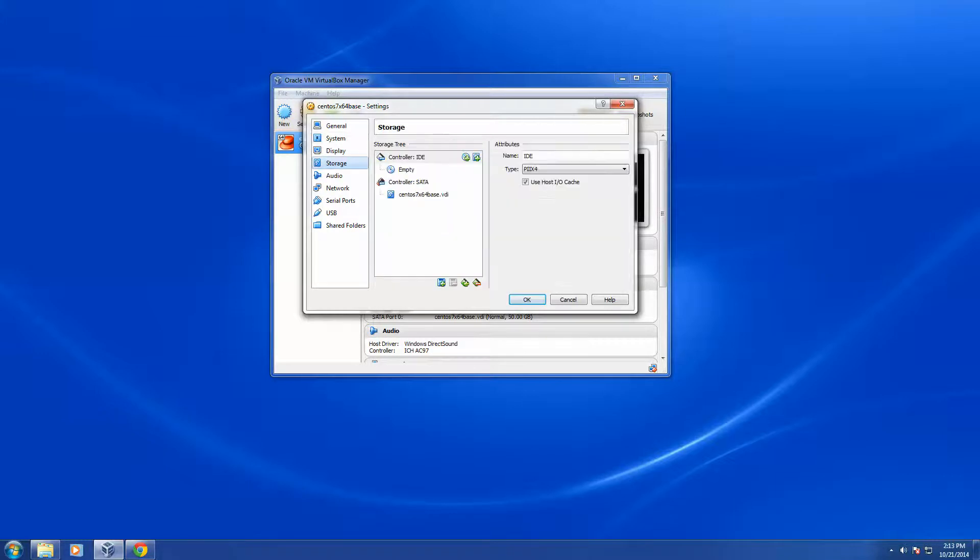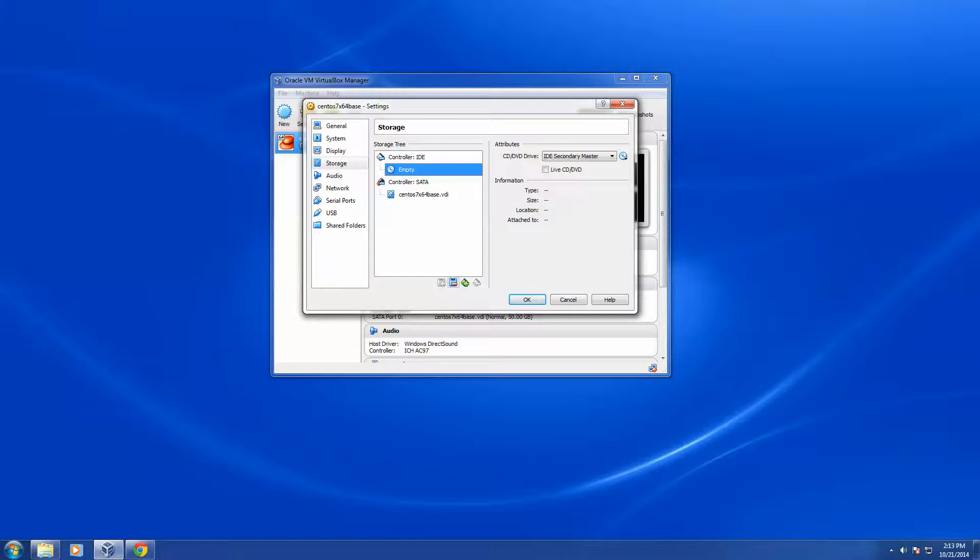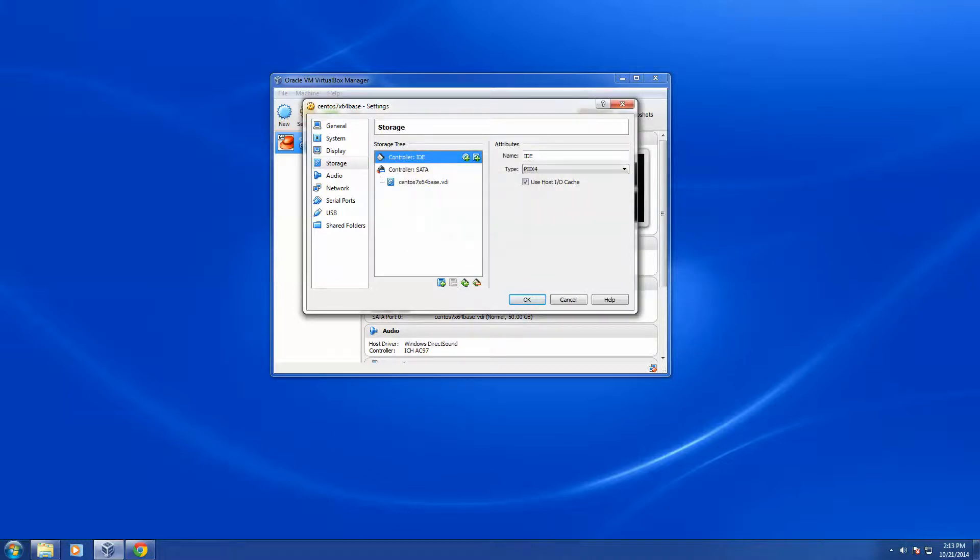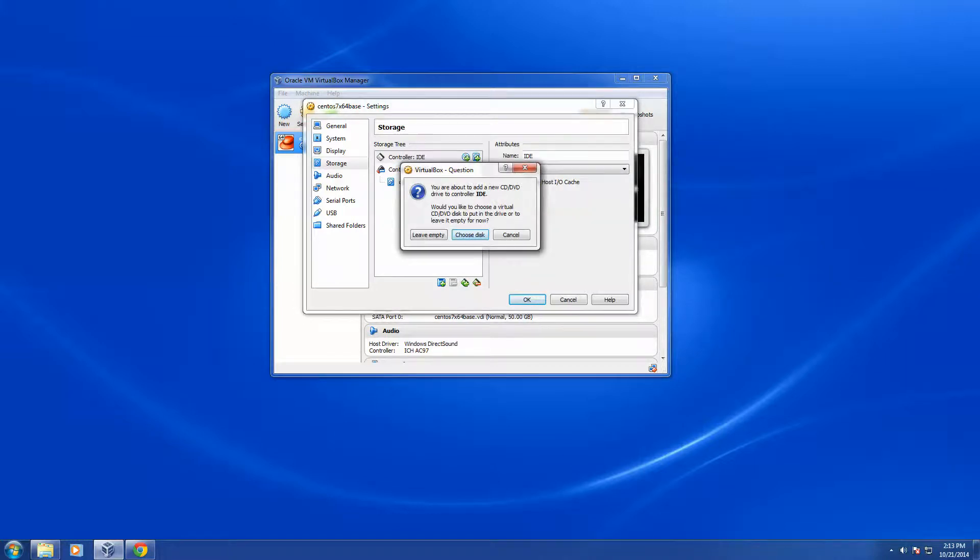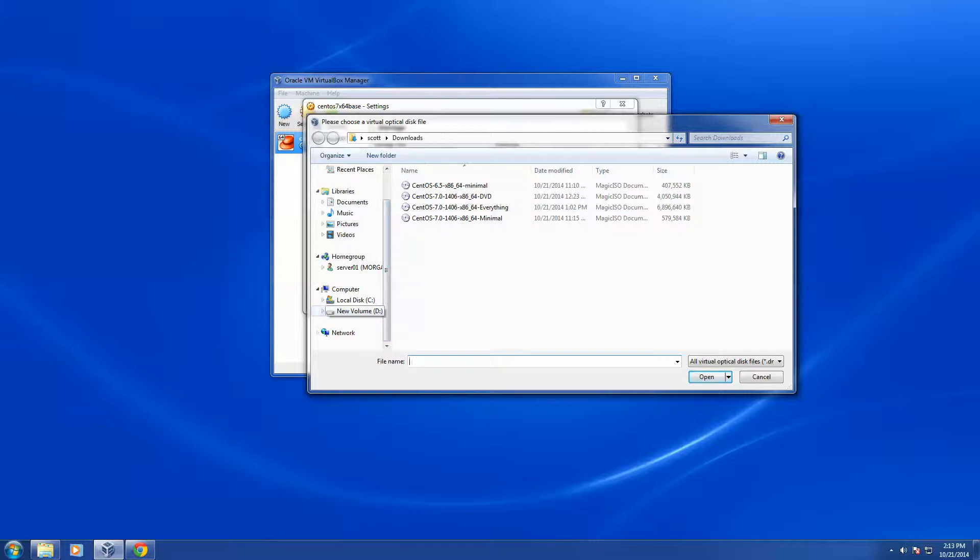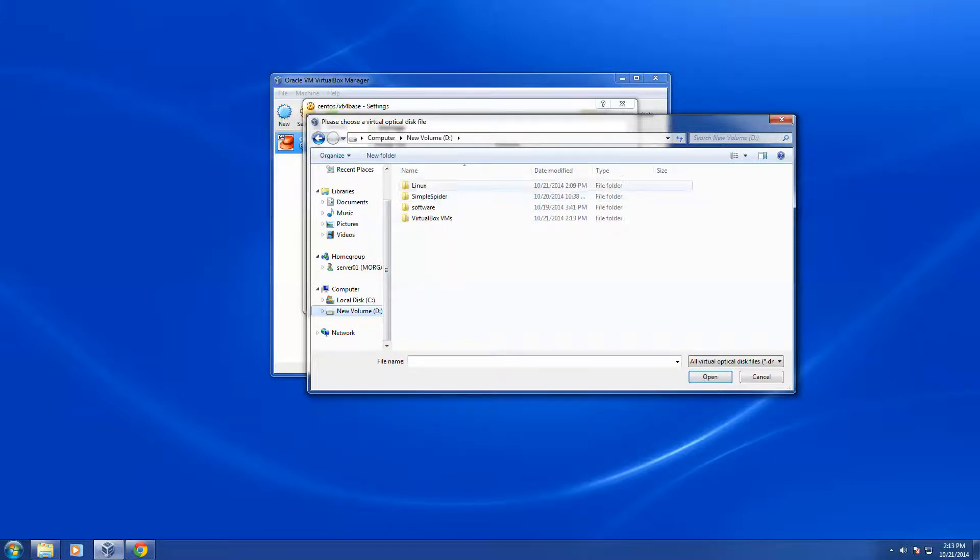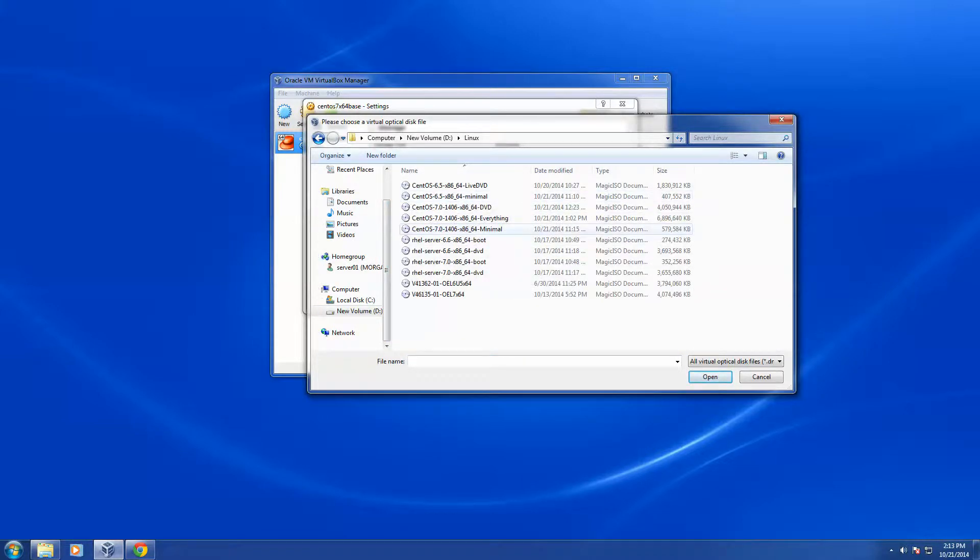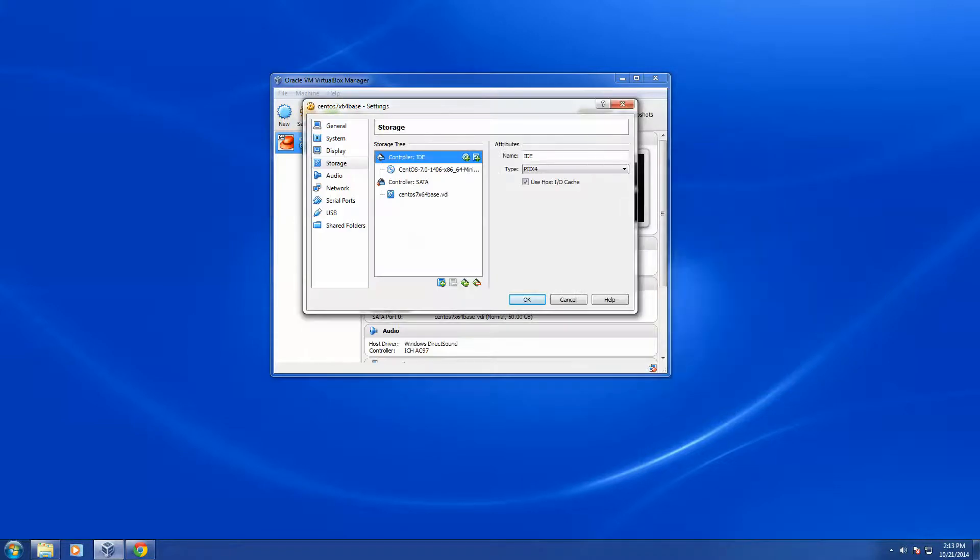And then I'm going to click Storage. And I'm going to remove the default CD-ROM drive, and I'm going to add in the ISO that I've already downloaded. So I'm going to choose the ISO that I've downloaded here, the Minimal Install ISO.